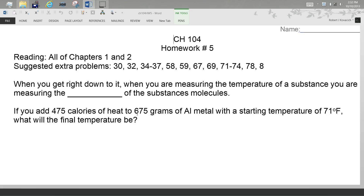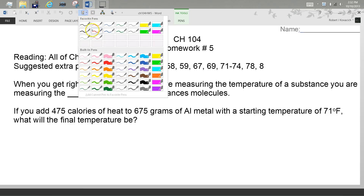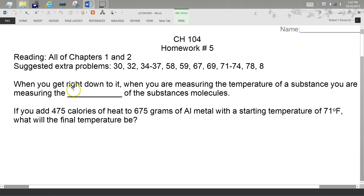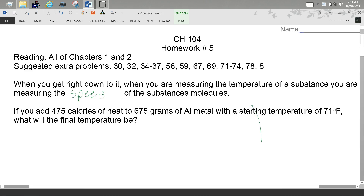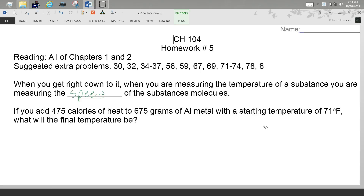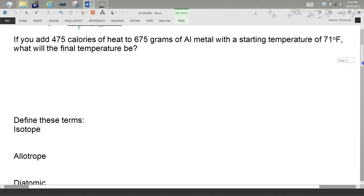This first question — when you get right down to it, what is it they're measuring when you measure something's temperature? Students suggest speed, movement, velocity. Does this seem like a question you can fit 'average kinetic energy' into that slot? No — if I don't know what that means, you won't get any credit.